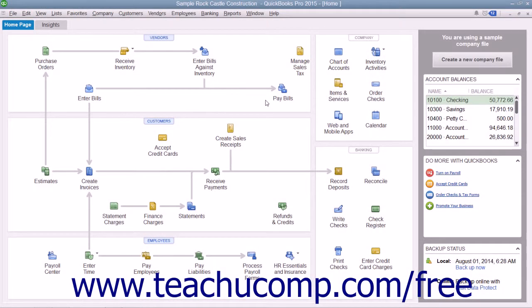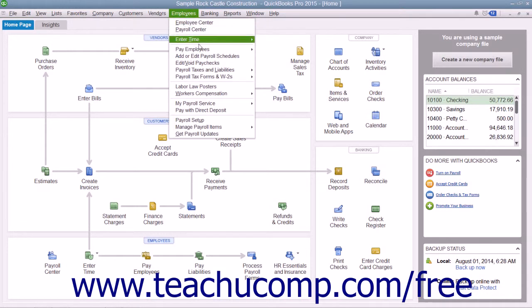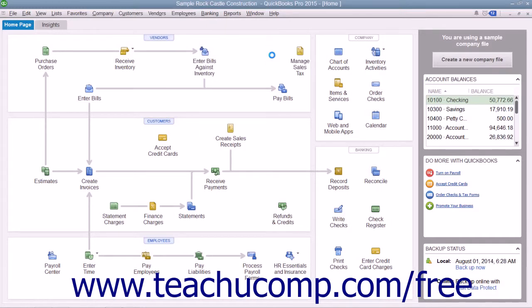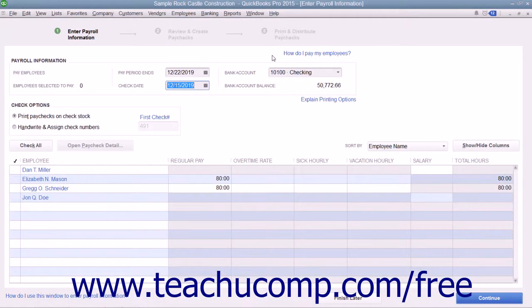You can also create unscheduled paychecks for additional checks, such as bonus checks. You can select Employees, then Pay Employees, and then Unscheduled Payroll from the menu bar to open the Enter Payroll Information window.